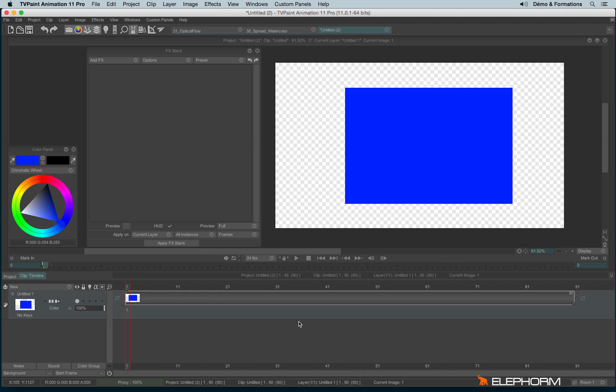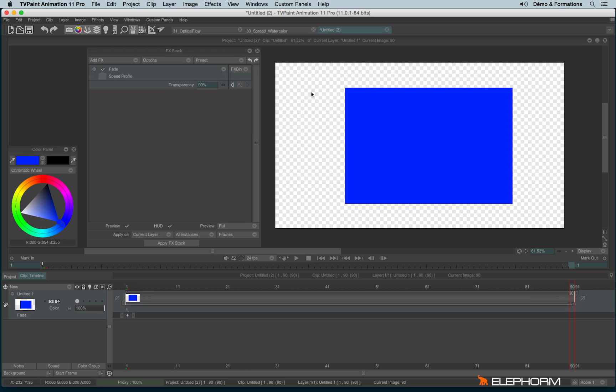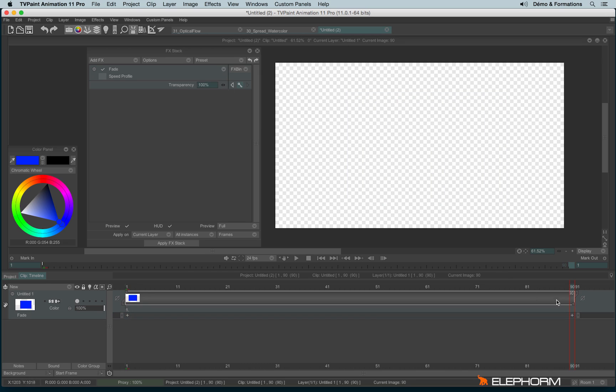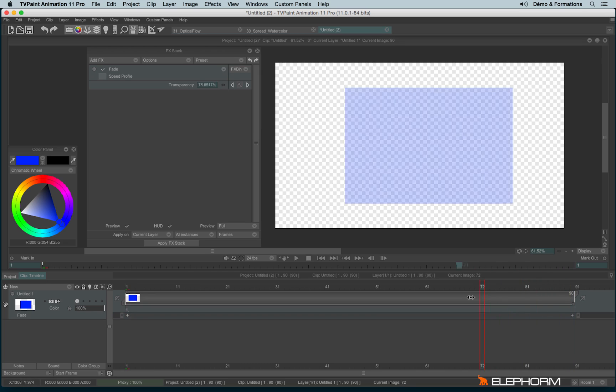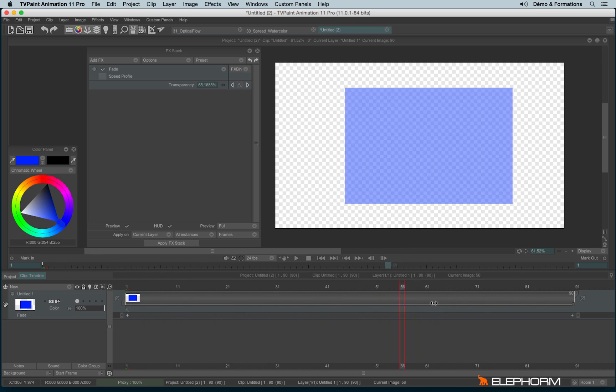One of the simplest effects to use is the transition fade. I create a key, go to the end, and increase the transparency value to make my blue rectangle disappear.